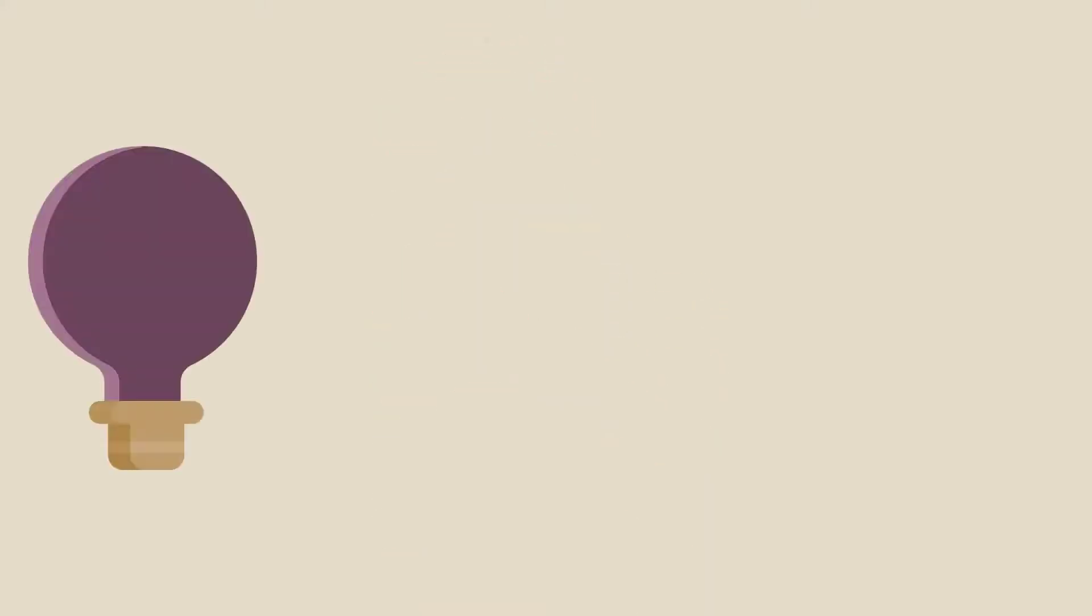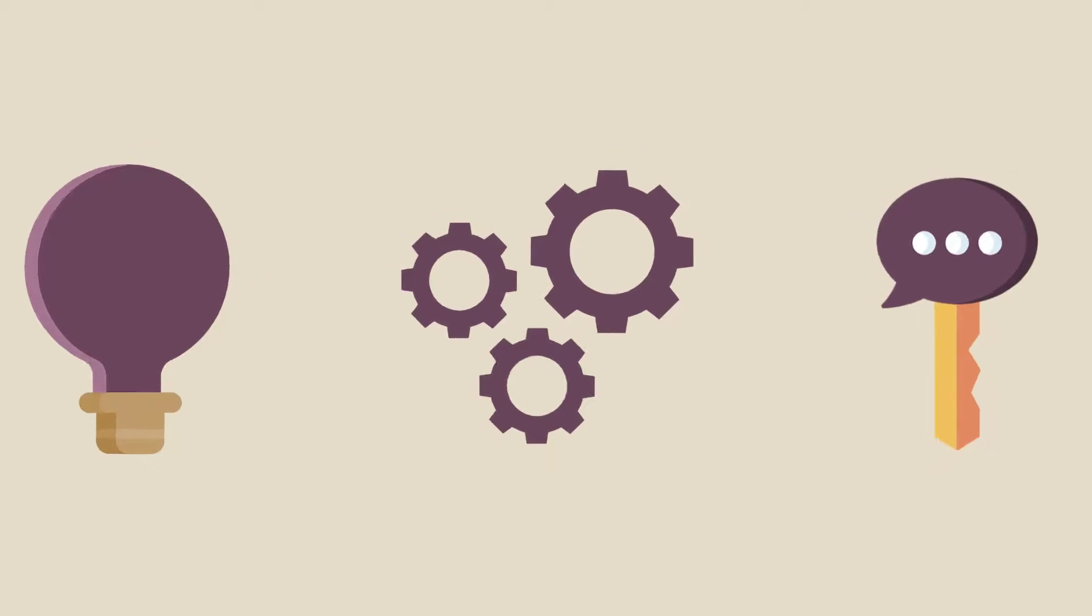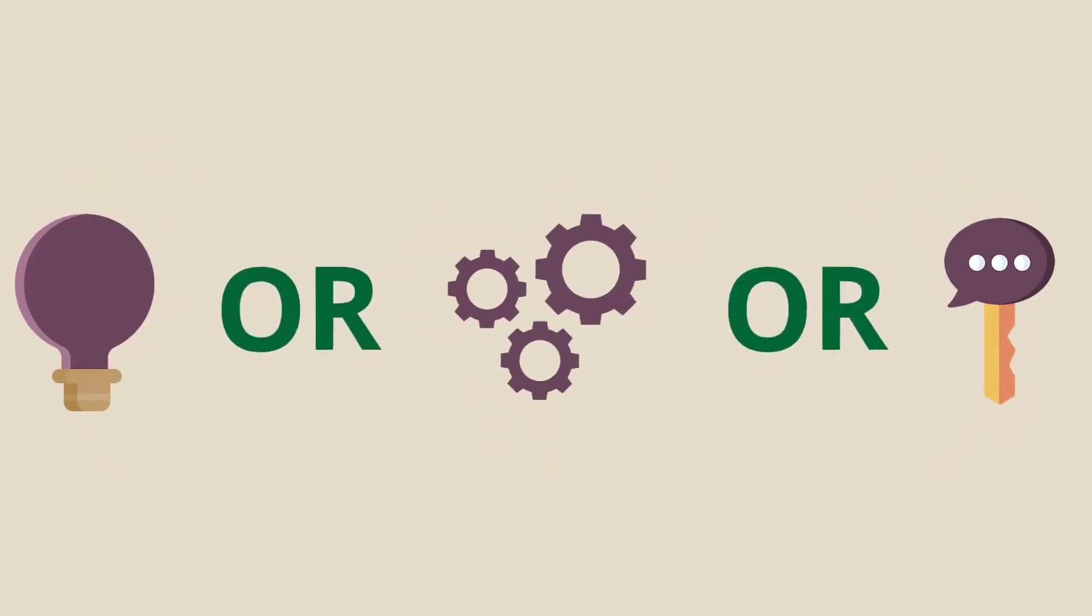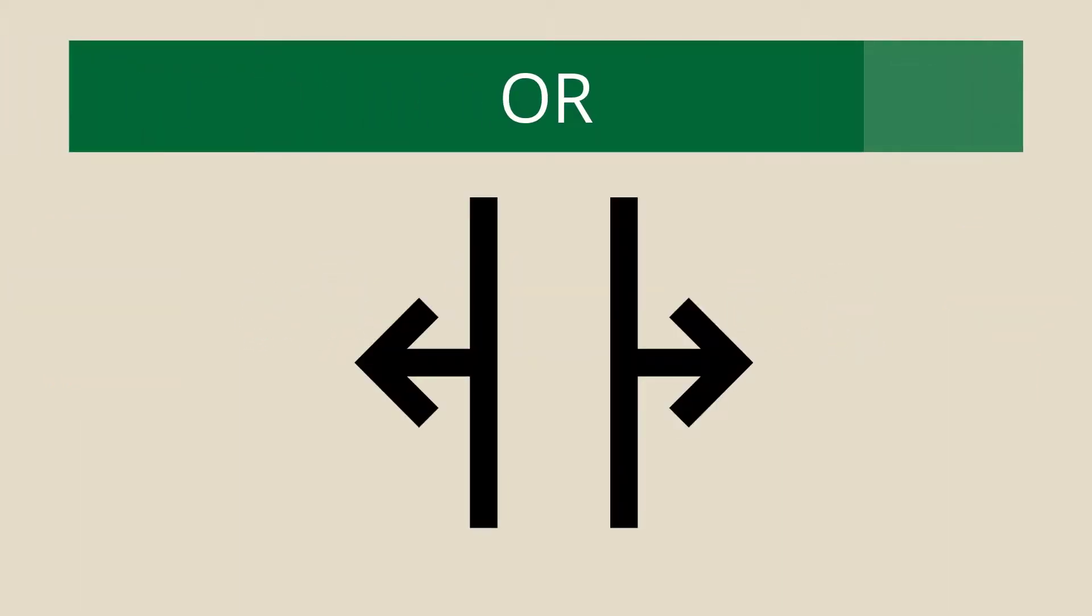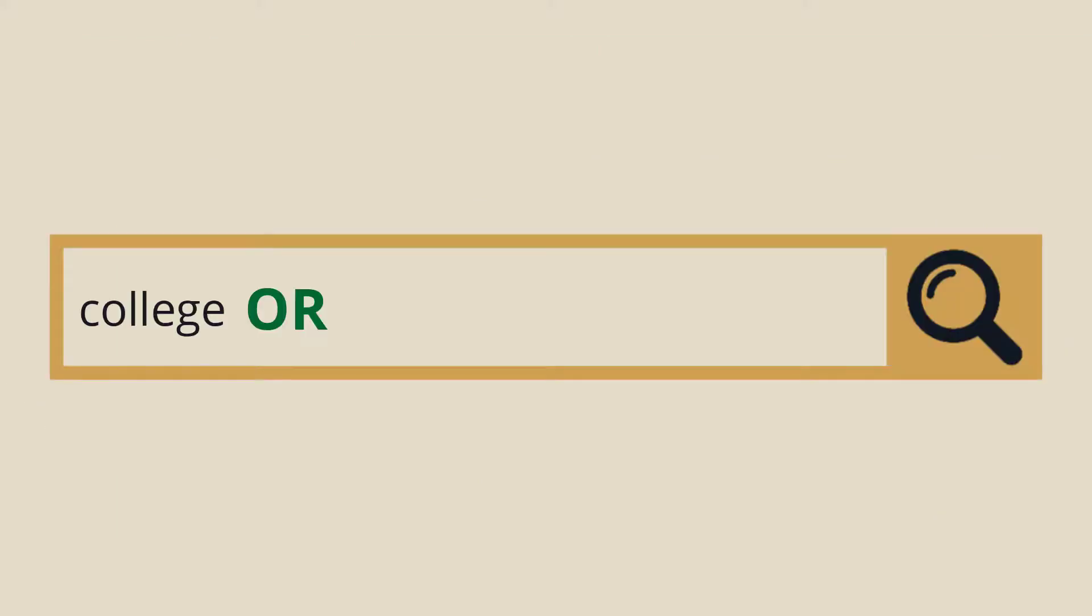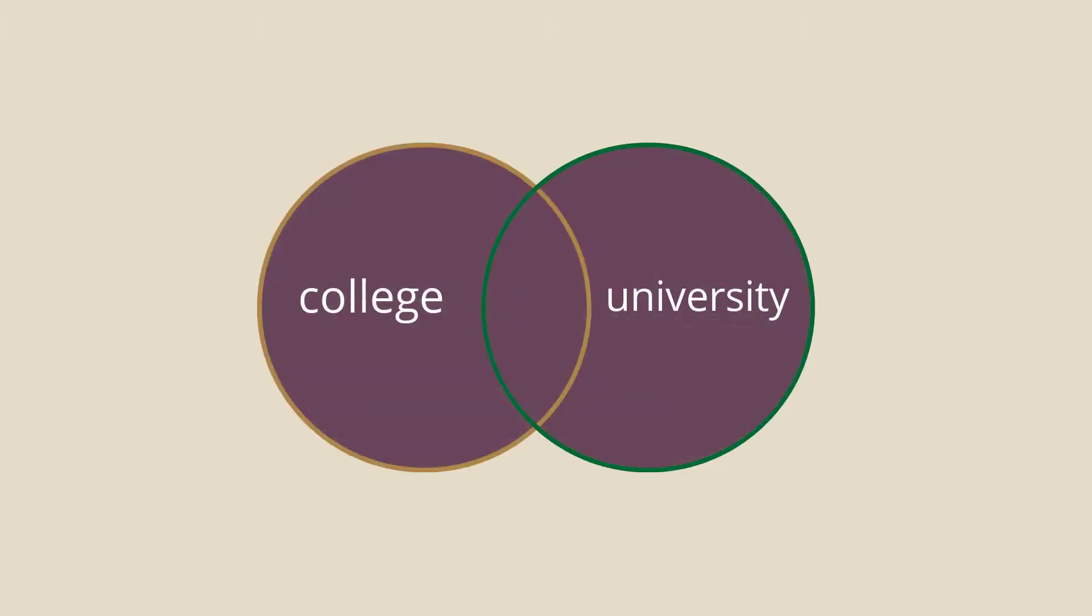To search for the same idea or concept using different keywords or synonyms, use OR. This tells the database that any of the search terms can be present in the results. Using OR between your search terms will broaden the search. When we search the database using college or university as our search string, the database looks for articles that include either of those keywords.